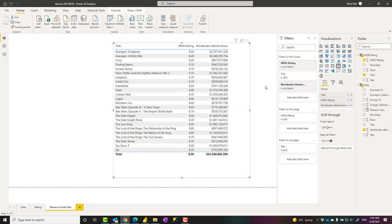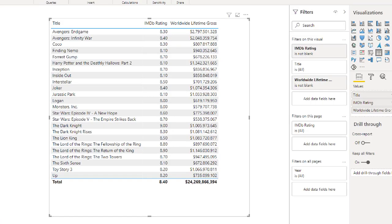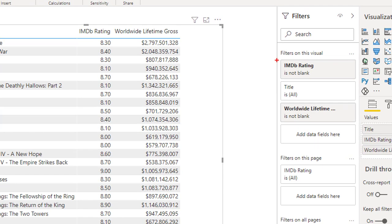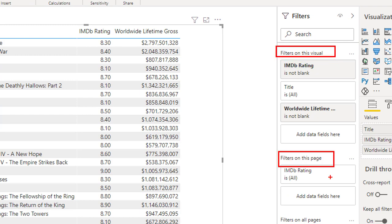The filter pane is an area where you can apply whatever filters you want for the Power BI report. For example, here I can apply filters at three different levels: visual level filter, page level filter, and on all pages, which is report level filter. I have another video about that which you can learn more about.